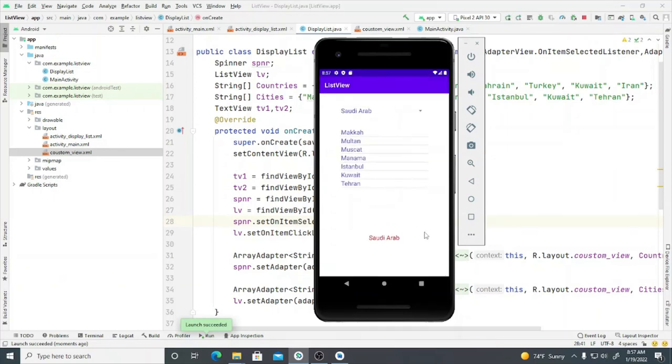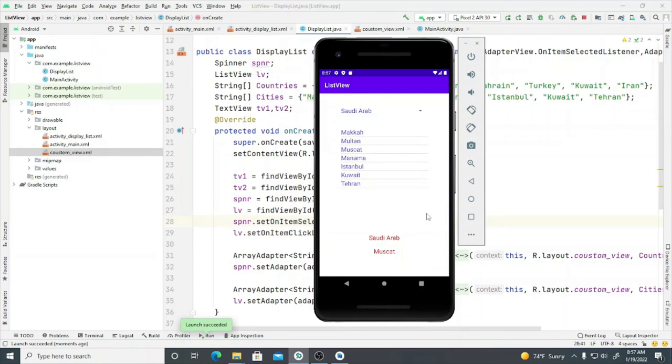So here we go. You can see the size and the color has been changed for the spinner and the list view. Thanks for watching this video, stay in touch. Assalamualaikum.